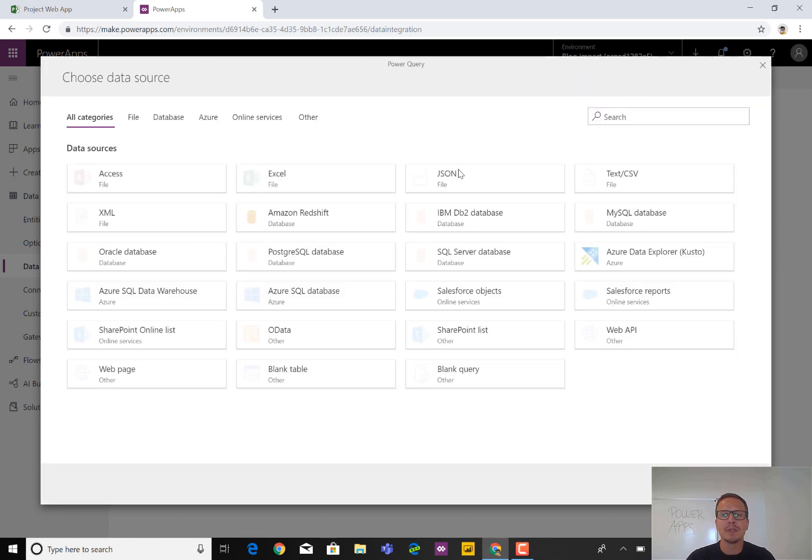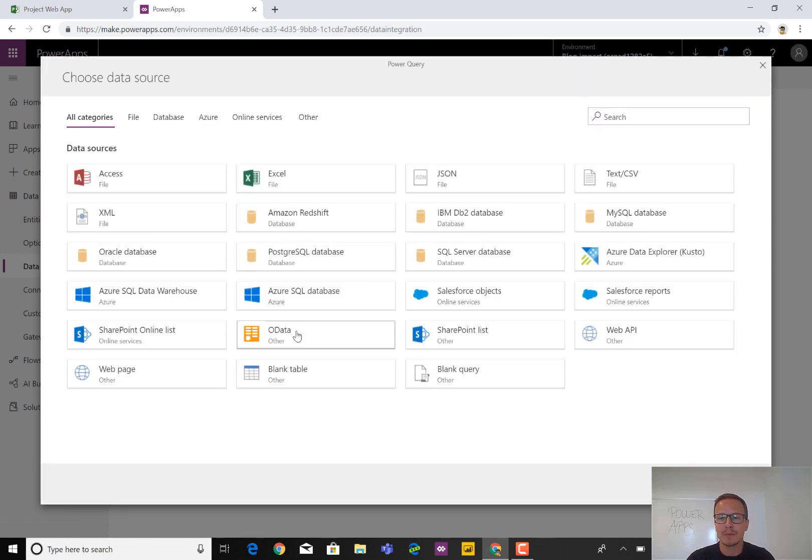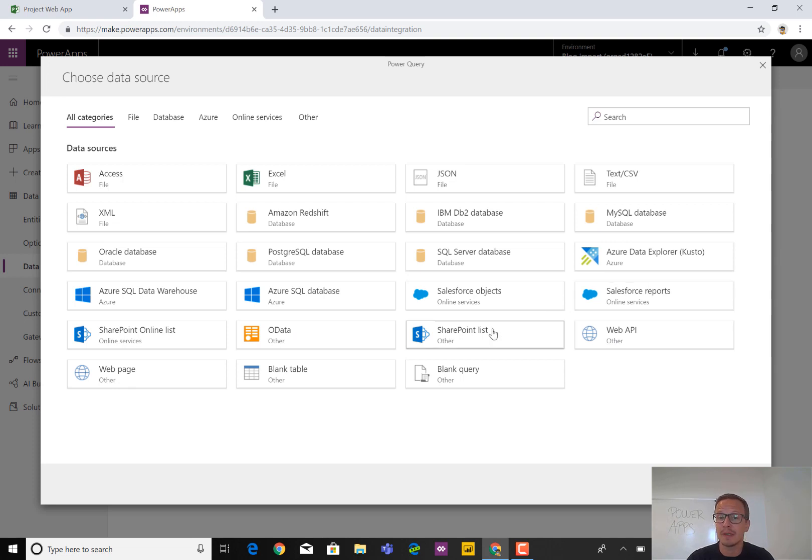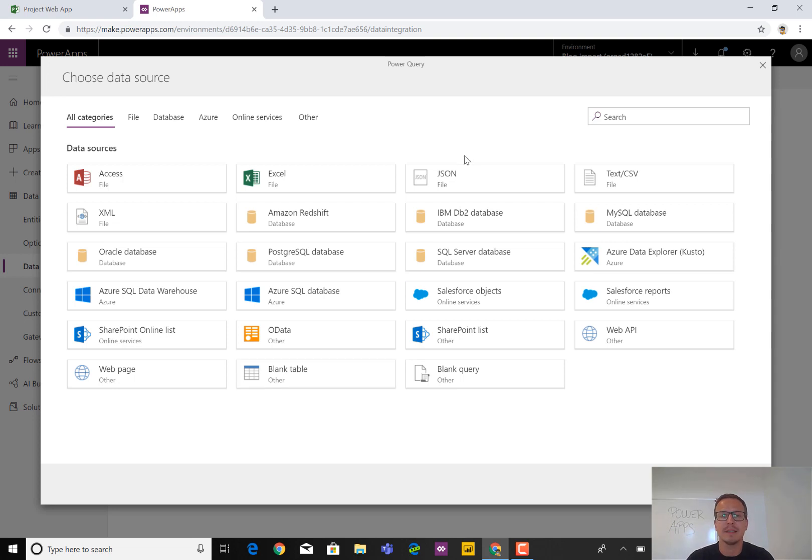What you'll notice is that you can import data from not just OData, which we'll use in just a second, but almost anything else possible. Web APIs for your line of business systems, Salesforce, Azure, SharePoint lists, even blank tables or flat files, JSON, etc. Doesn't really matter.